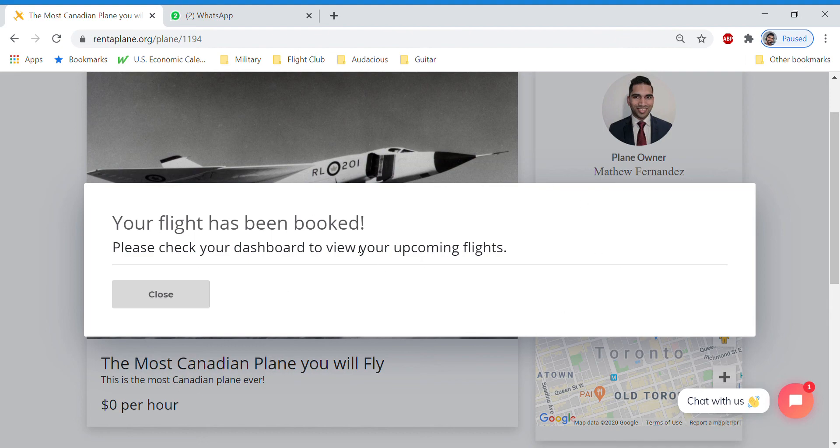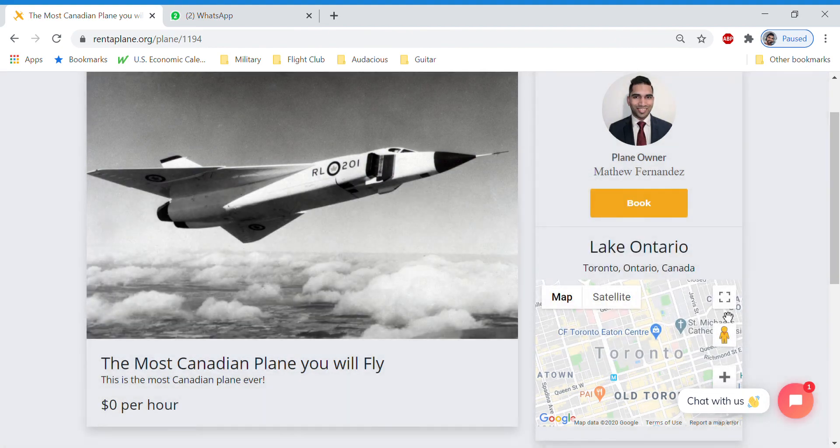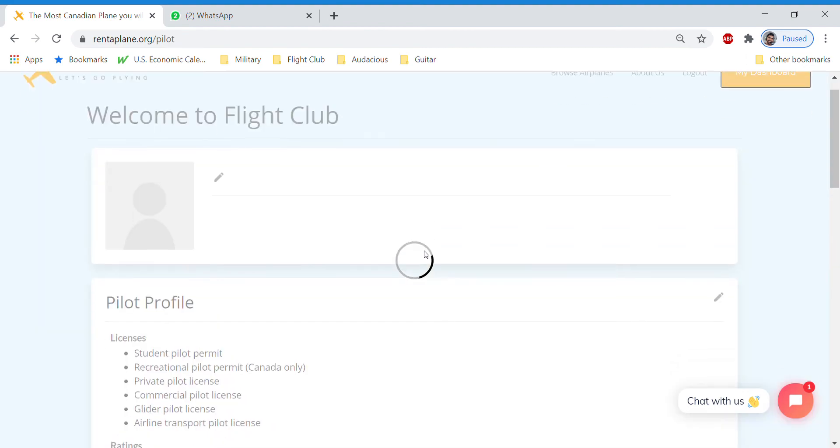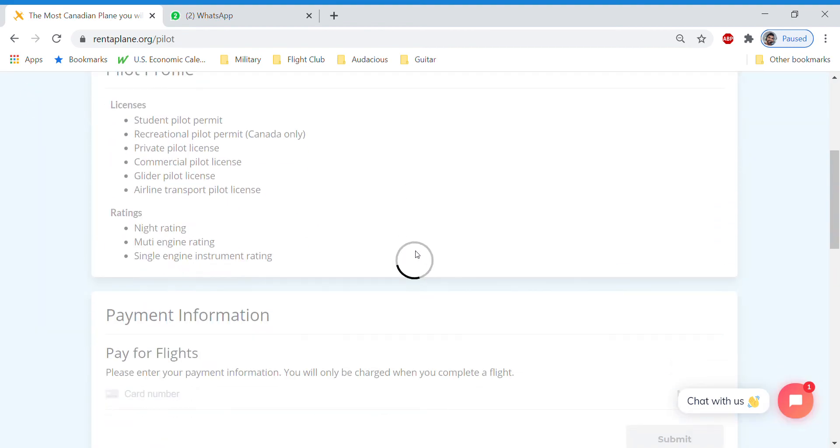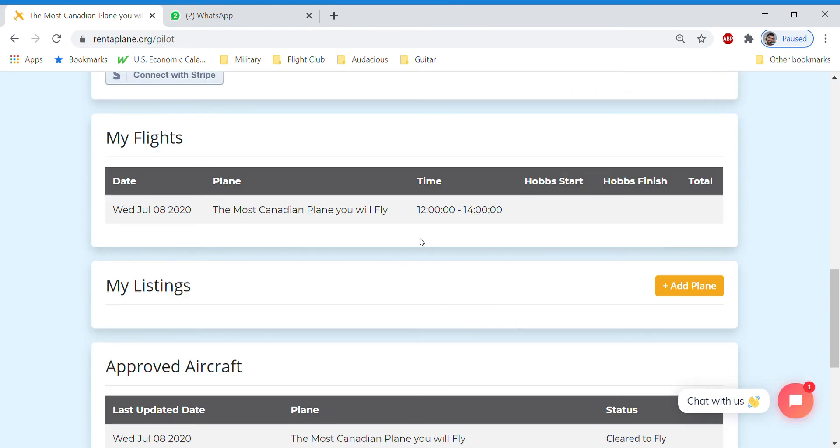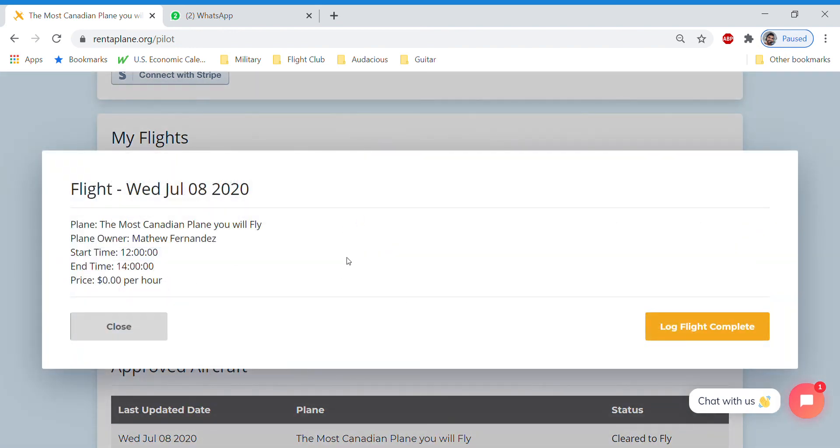Now we'll see upcoming flights in our dashboard. And we just go to our dashboard and we can see the flights that are here. So most Canadian plane you can fly. It's in the dashboard and then we log the flight as complete.